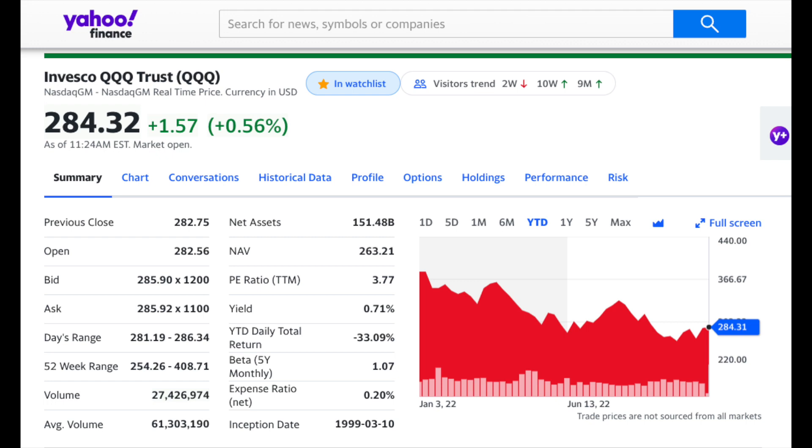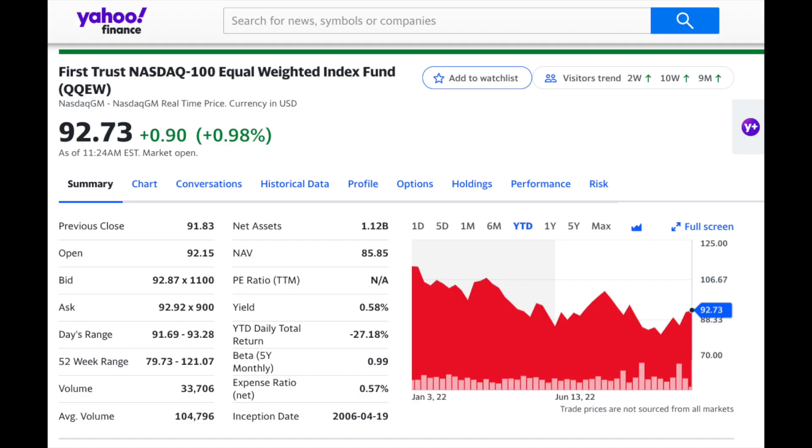When comparing these two funds, you also have to look at the expense ratio — how much it costs to hold the fund — and assets under management. QQQ has an expense ratio of 0.20% and about $151 billion in assets, which is very strong. The larger the fund, the more liquidity you have — more buyers when you want to sell shares. QQEW, by contrast, is much smaller and more expensive at a 0.57% expense ratio with $1.1 billion in net assets.